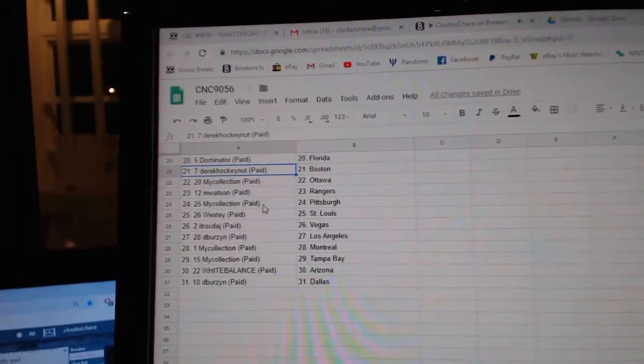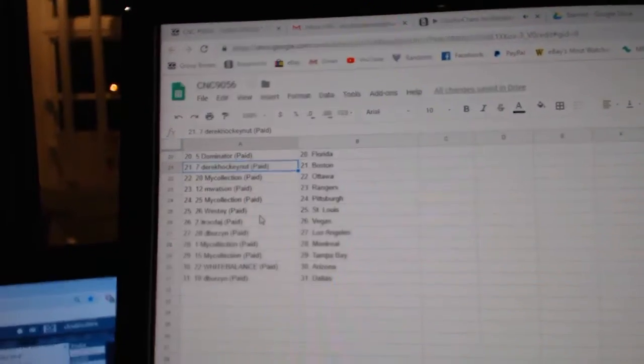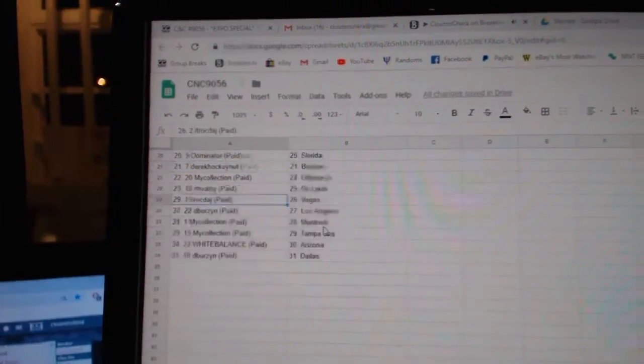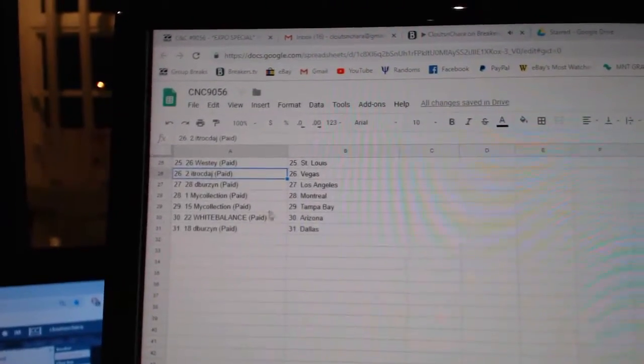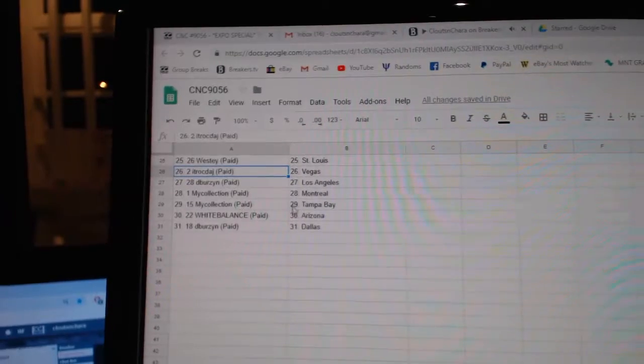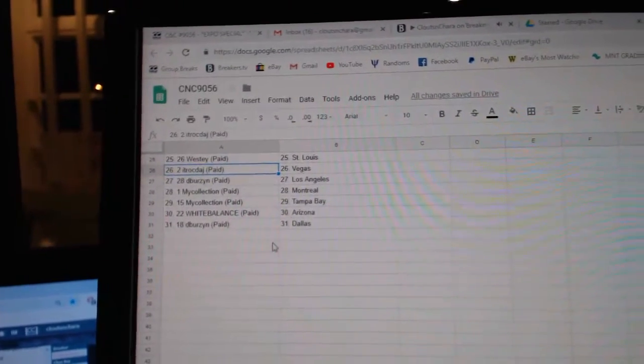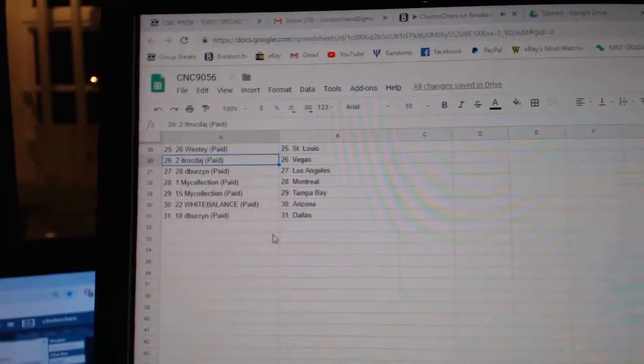M. Watson Rangers, my collection Pittsburgh, Westy St. Louis, ITR Vegas, Devers in LA, my collection Montreal, Tampa, White Balance Arizona, and Devers in Dallas. Next one is going to go to the buscando website. Next slide.